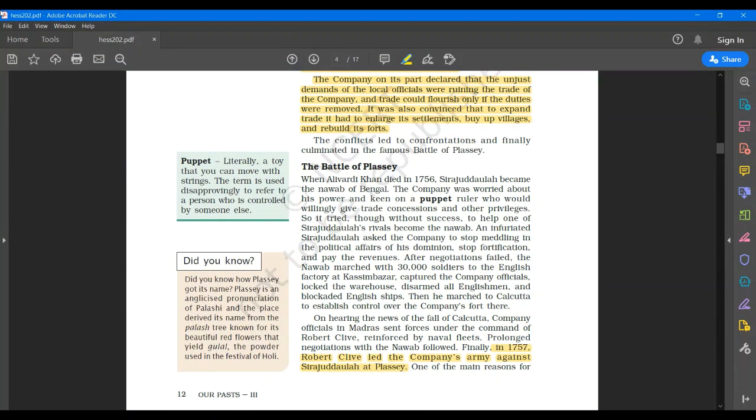I would like you all to underline a few things on page number 12. Like I discussed, the company wanted a puppet ruler. Now, here the meaning of puppet is given there, literally a toy that you can move with strings. The term is used disapprovingly to refer to a person who is controlled by someone else.